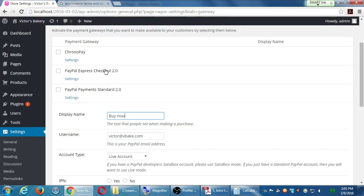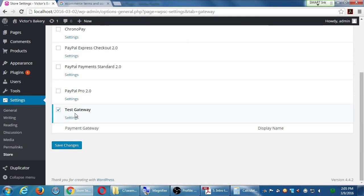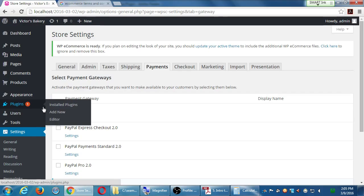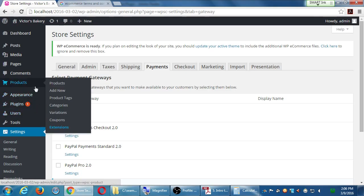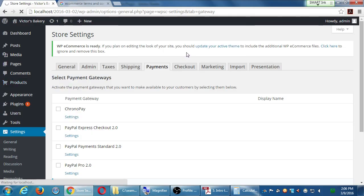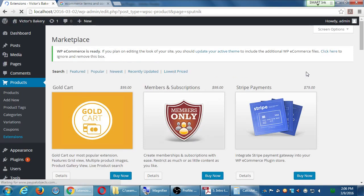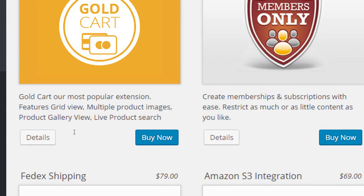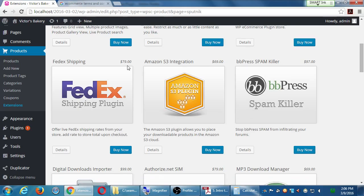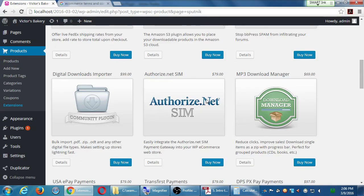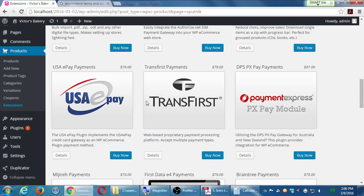Notice that not all payment options are available by default. To activate some of these other options, you go to Products > Extensions. There's a whole area there with extra features for the shopping cart. Under Products and Extensions these extra features will give you more capabilities, and I believe it's the Gold Cart — a $99 one-time fee — that gives you many more payment gateways.